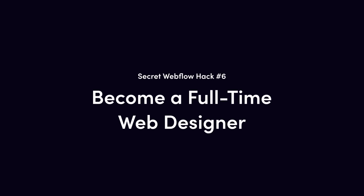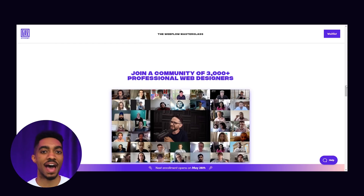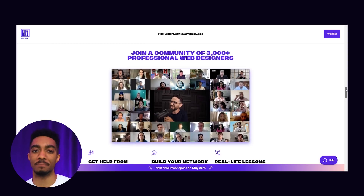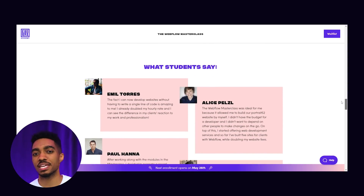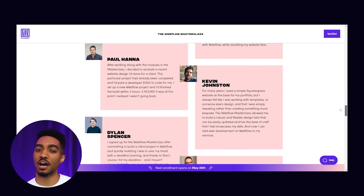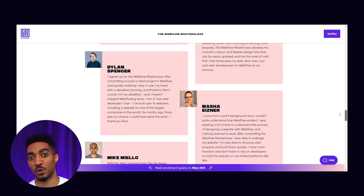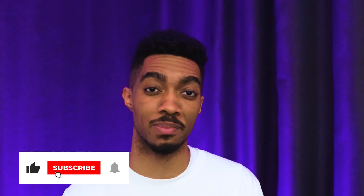Before the next hack — what Webflow hack on this list fits your clients' needs best, or could you add to your personal website? Put it below in the comments. Secret Webflow hack number six: become a full-time web designer. The ultimate hack of all is the Webflow Master Class on YouTube. We can only cover so much, but if you want to take your web design to the next level like thousands of designers all over the world, there is a link below to begin your journey.